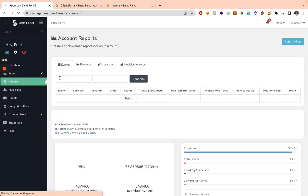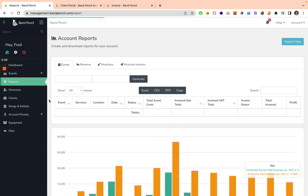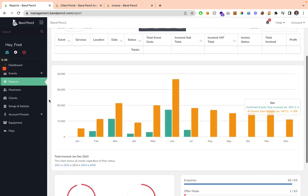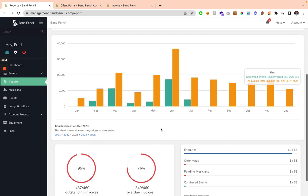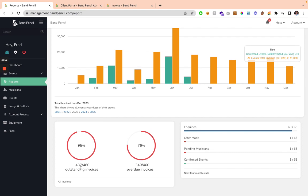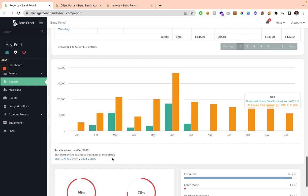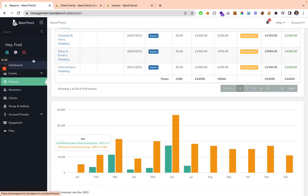Within the report section of BandPencil, you're going to be able to see, based off your invoices, your revenue, your predicted and your actual revenues, and how many invoices are outstanding and how many of them are overdue.